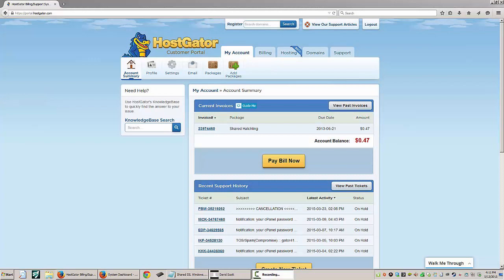HostGator is always looking for ways to improve the way that our customers do things and find their way around our systems, and one of the recent innovations that we are releasing is the Walk Me Through feature.